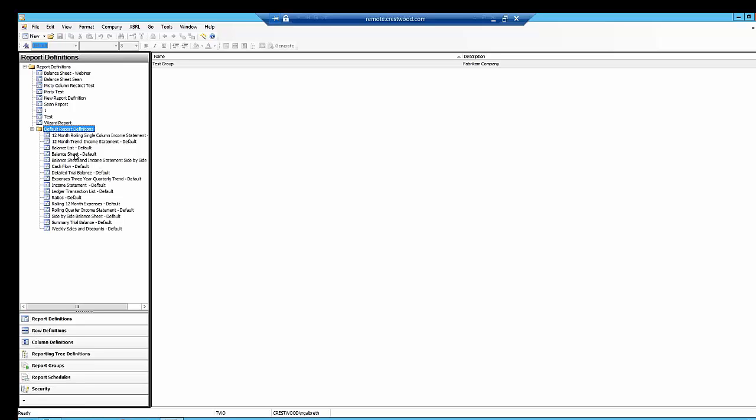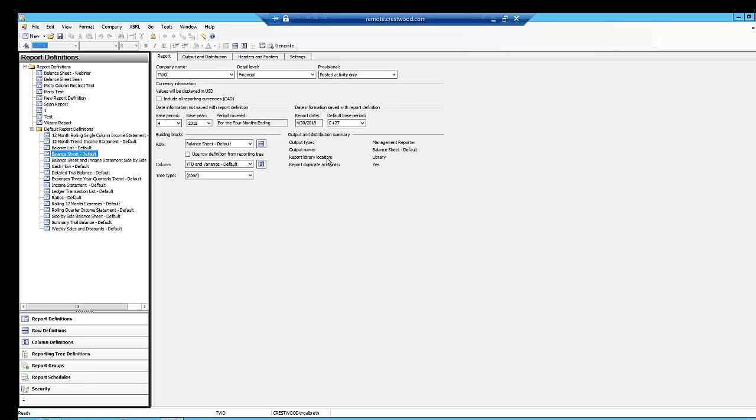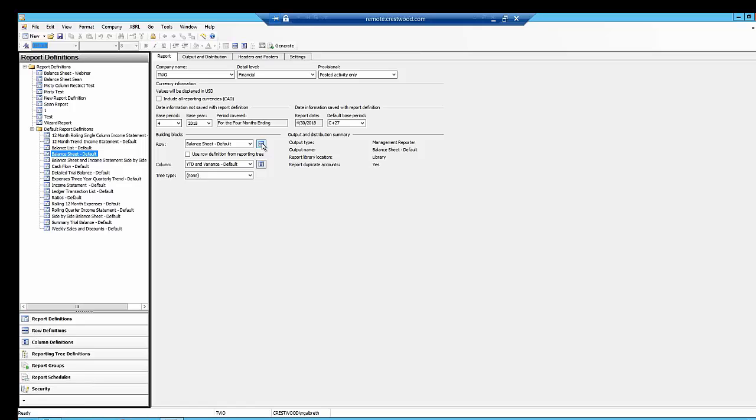I'm going to take a look at the balance sheet. I can see that balance sheet by double-clicking on it, the basics of the report. This page is going to show you the company name that the report is attached to, the detail level, and what rows and columns are attached to this report. Every report has to have a row definition and a column definition. The tree is optional, but the row and column must be there for the report to generate.